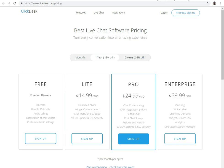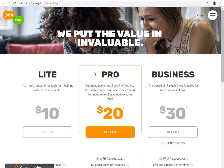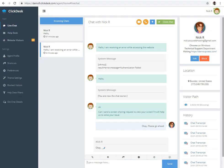For screen sharing price, you will need a JoinMe active account. JoinMe will cost you about $10 per 5 participants per meeting. Let's see the demonstration of the ClickDesk chat software with screen sharing. How does it work?